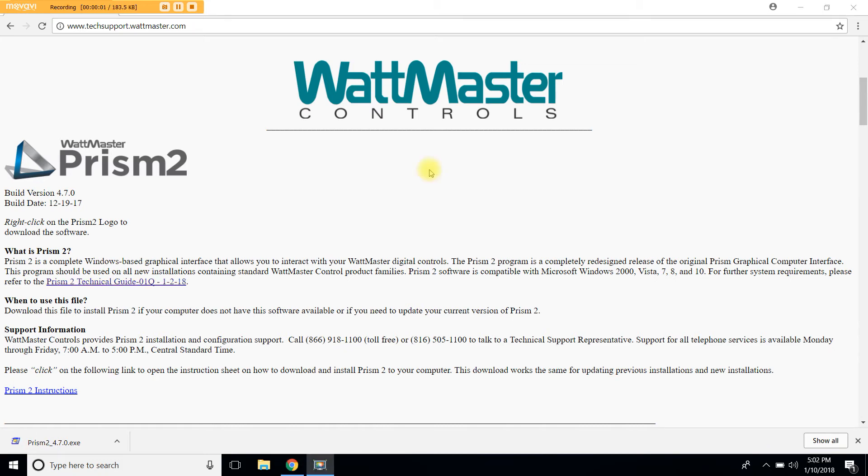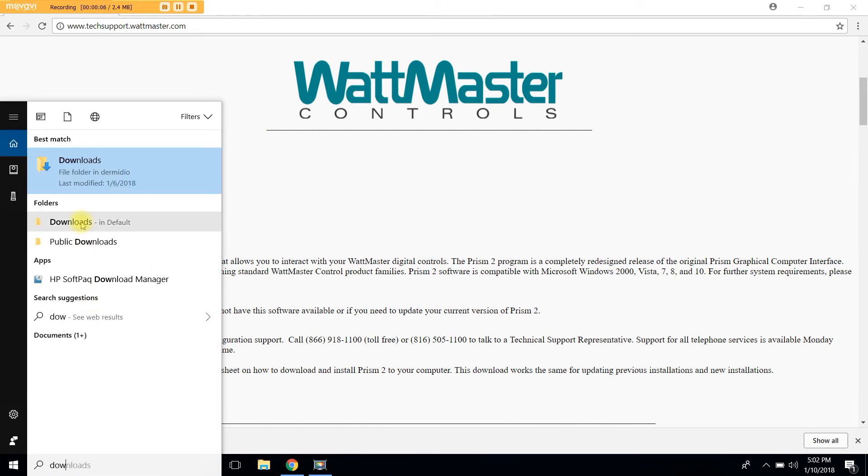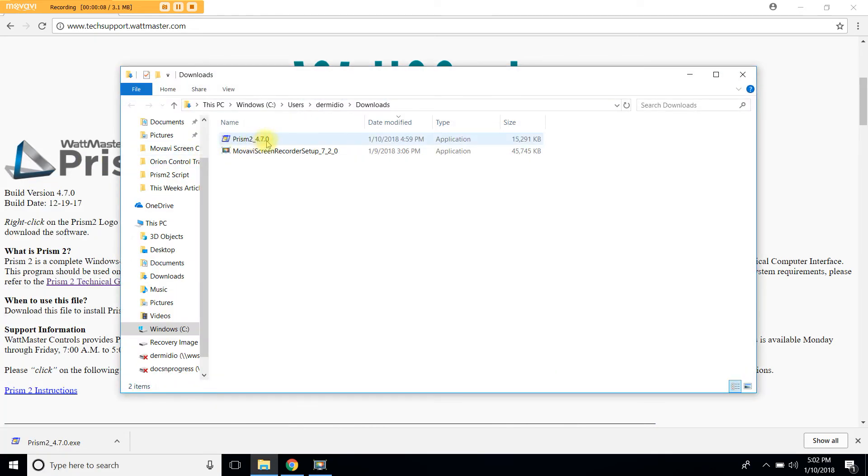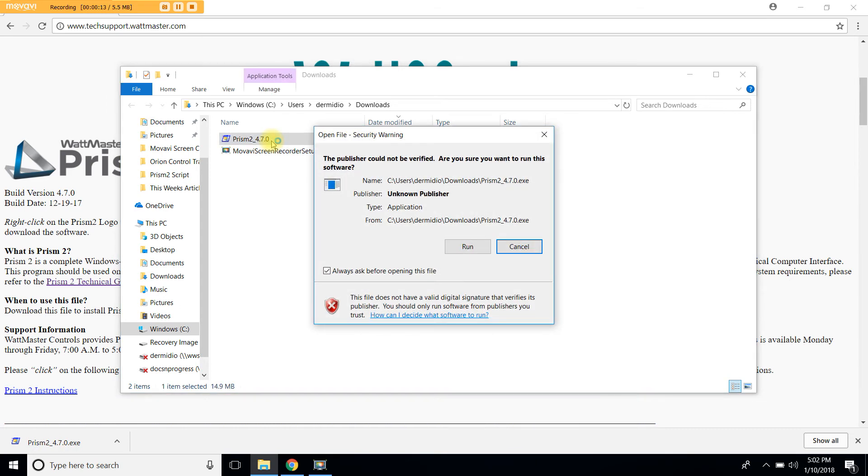Now that you have downloaded the file let's look for Prism2 in your downloads folder. You should see Prism2 and the version number in this case 4.7.0, double click. A security warning may appear depending on what version of Windows you have and your security settings. If that's the case click run.